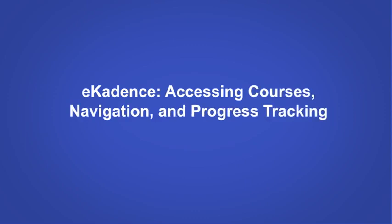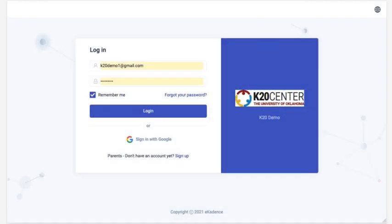In this video, I'm going to walk you through accessing your courses in eCadence and offer some tips on how to navigate the course and track your own progress.